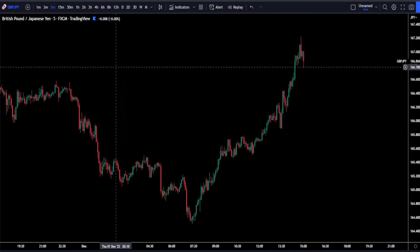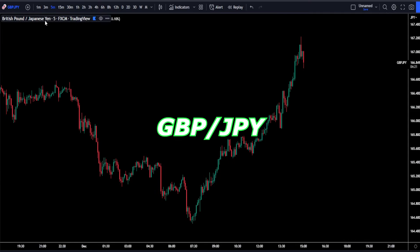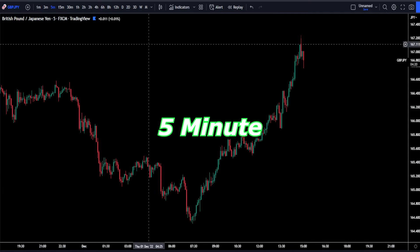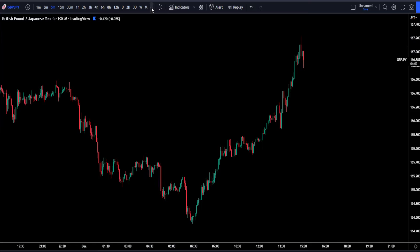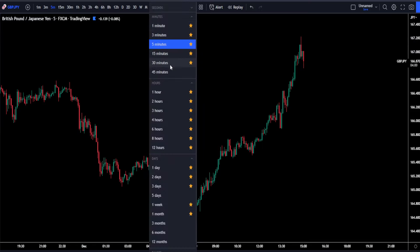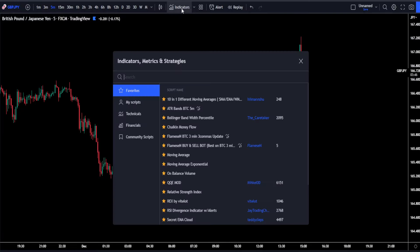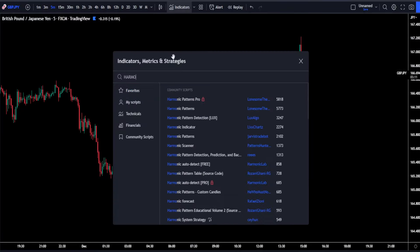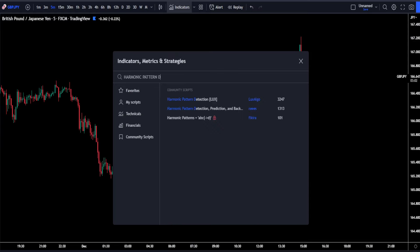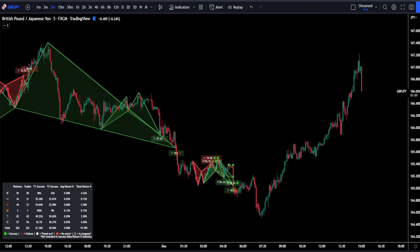We're currently looking at the price of GBP versus JPY on the five-minute time frame. This indicator works on many other time frames as well. To apply it, come up to the indicators tab and type in 'Harmonic Pattern Detection Prediction and Backtesting,' which is the one by Raise. Right away we can see that the indicator looks quite fascinating.